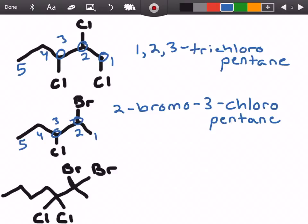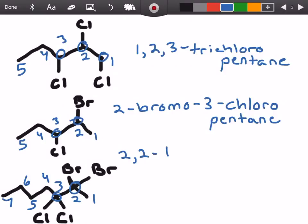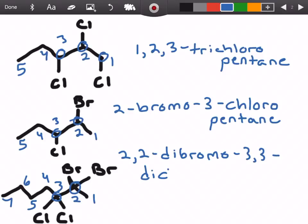I'm moving a little fast but I want to get to the last example which is a bit harder. In this example we have two carbons that have groups on them. Counting, there are seven total carbons. We have two bromines on carbon number two and two chlorines on carbon number three. So it's going to be 2,2-dibromo-3,3-dichloro — always add that prefix — and there are seven total carbons, which gives us 2,2-dibromo-3,3-dichloroheptane.